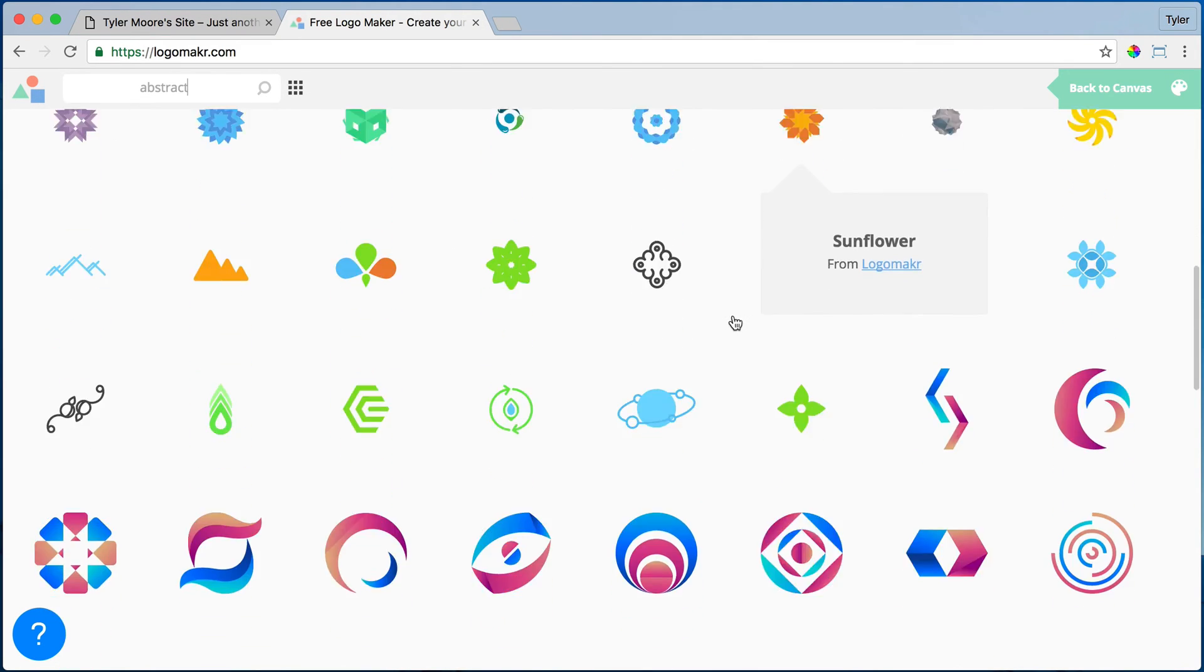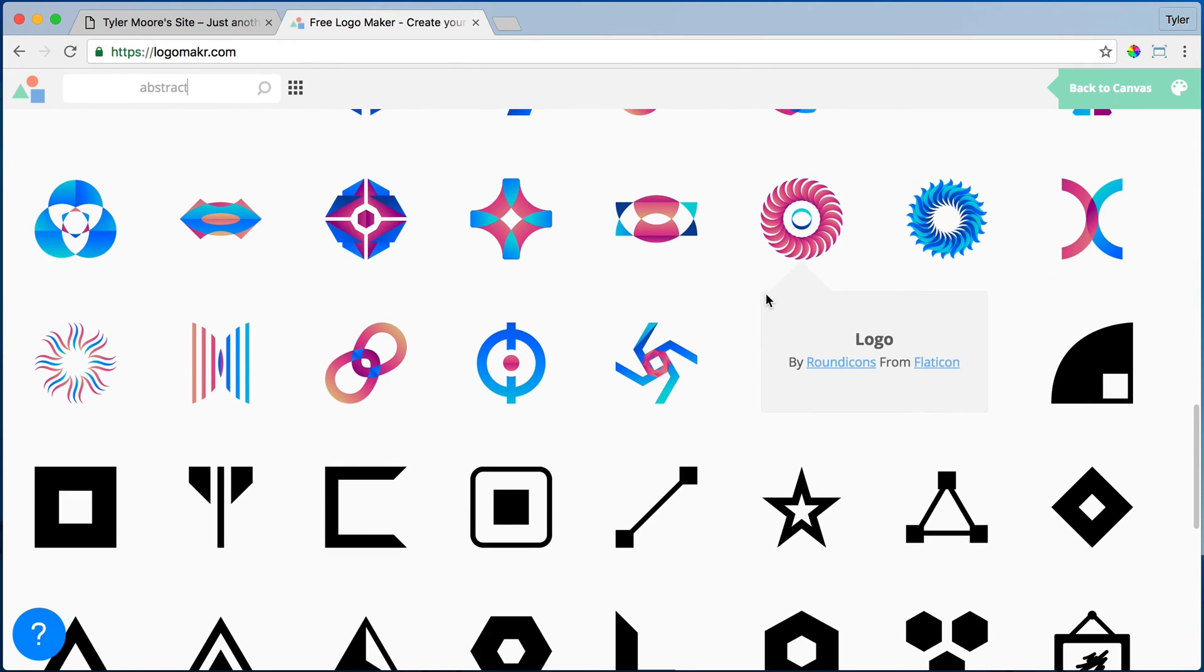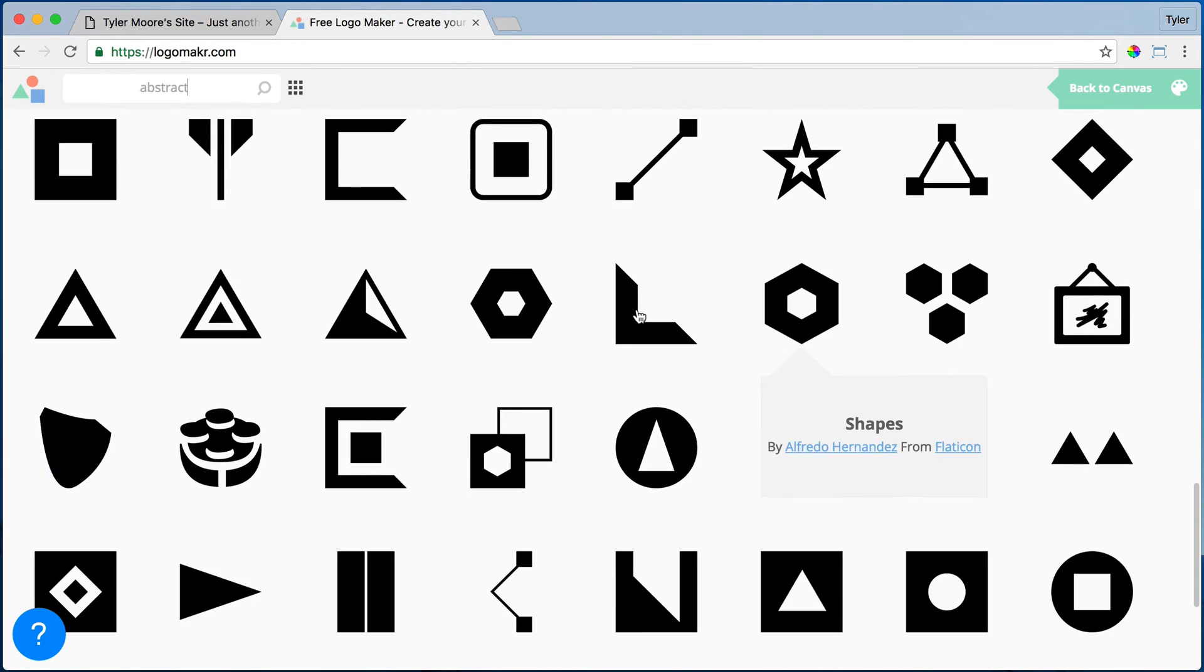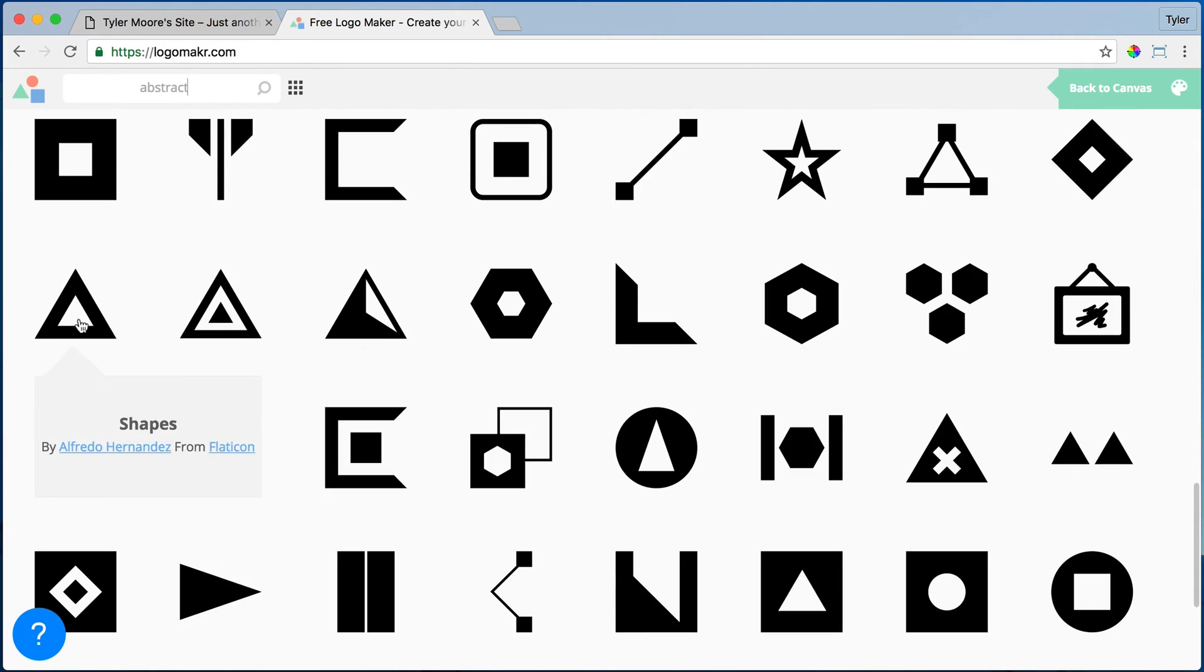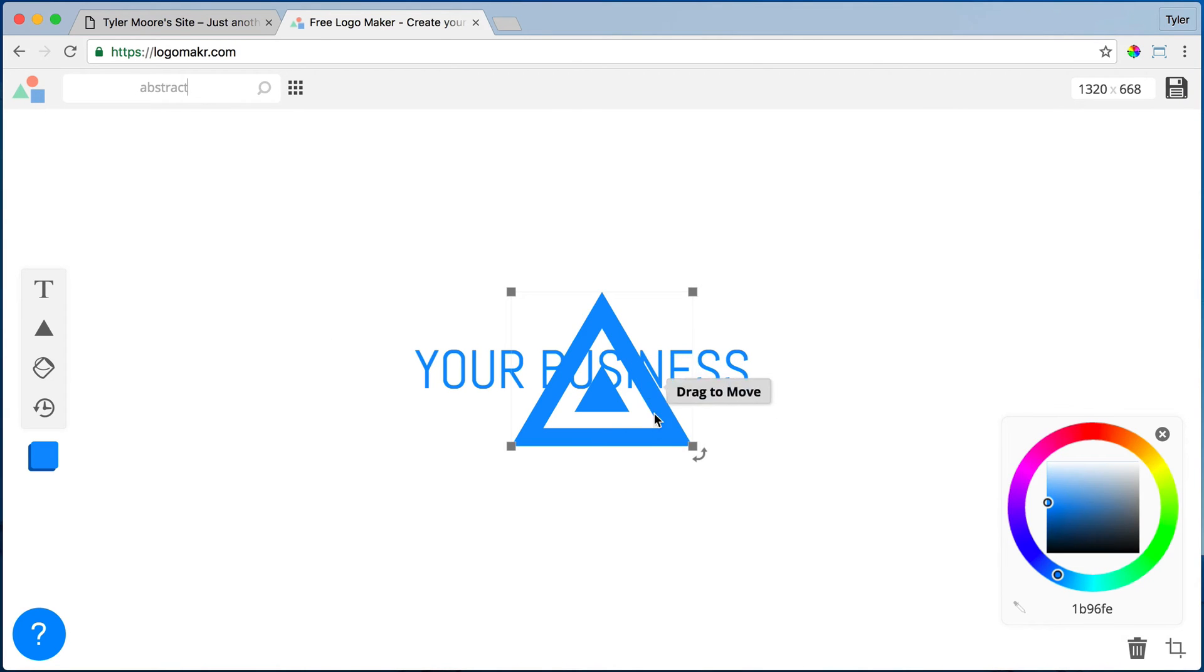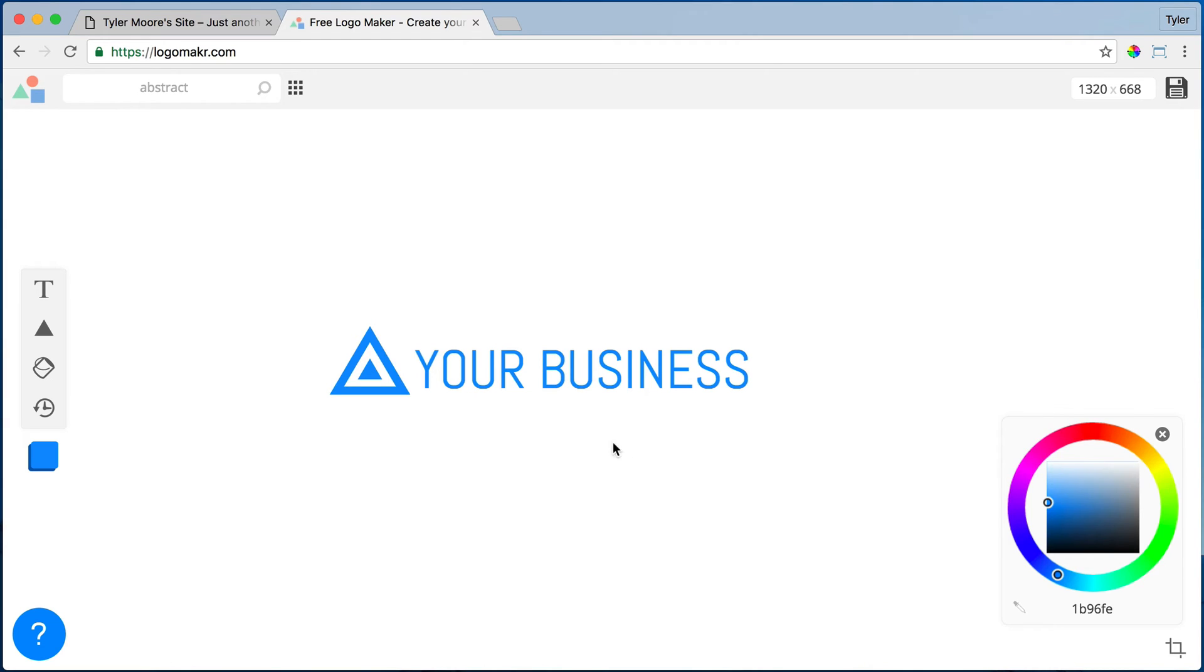And we can find something that we really like, something that's very cool. Maybe this is kind of cool. And we can resize it and put it here and that looks kind of like a cool logo.